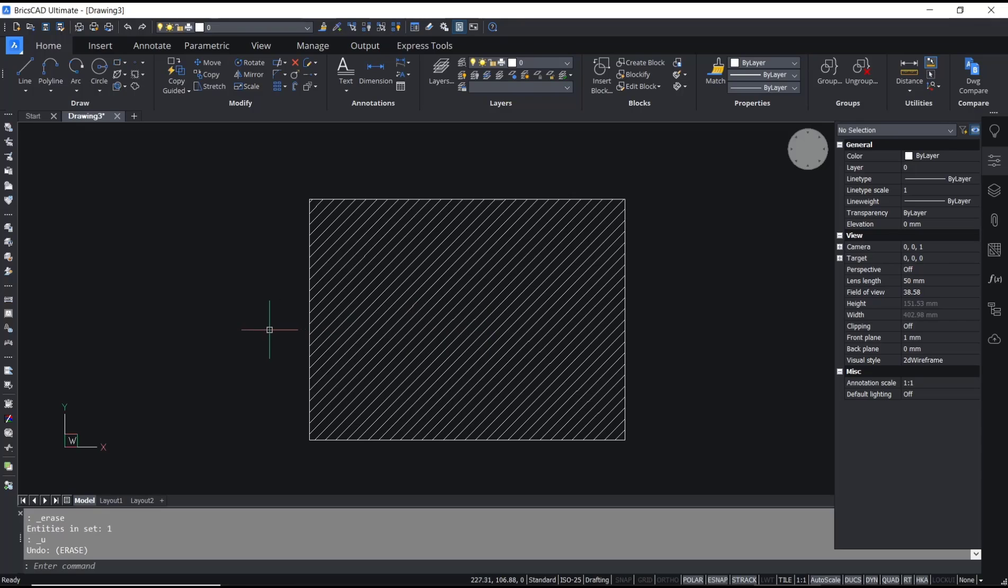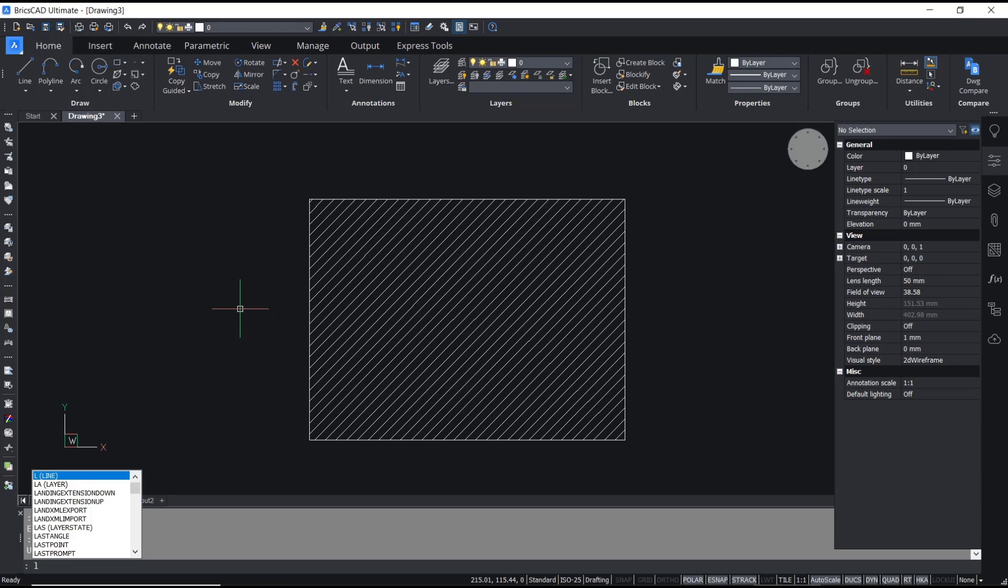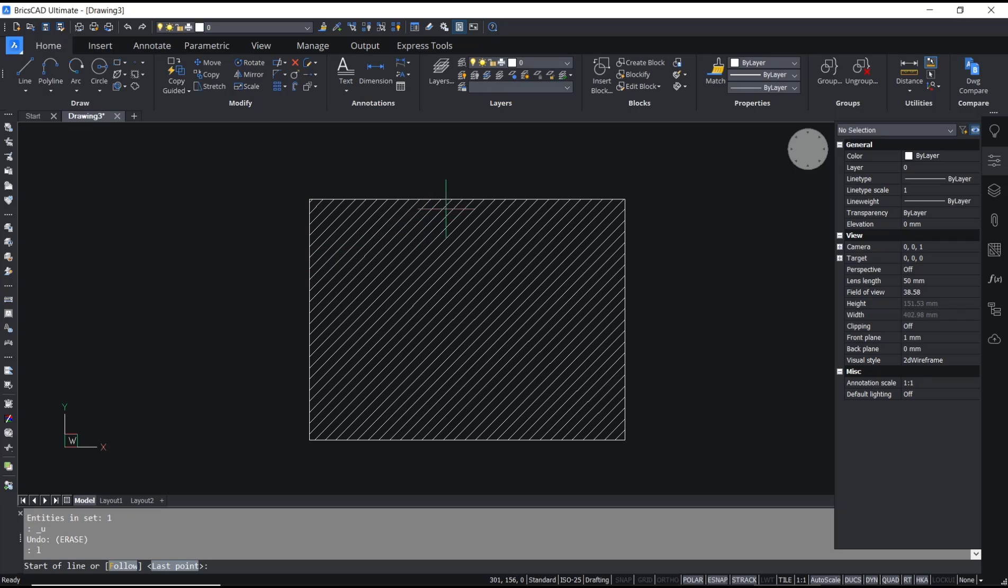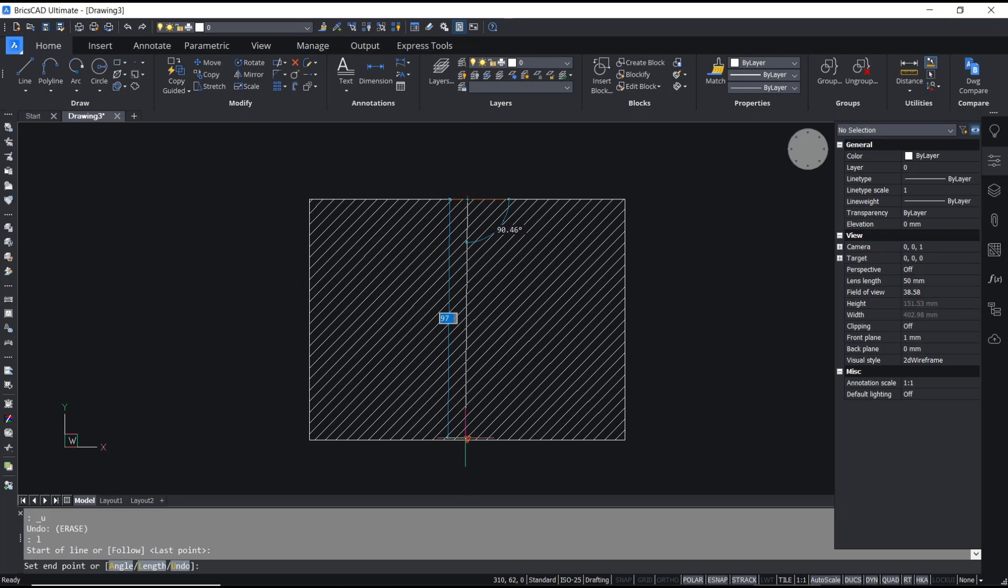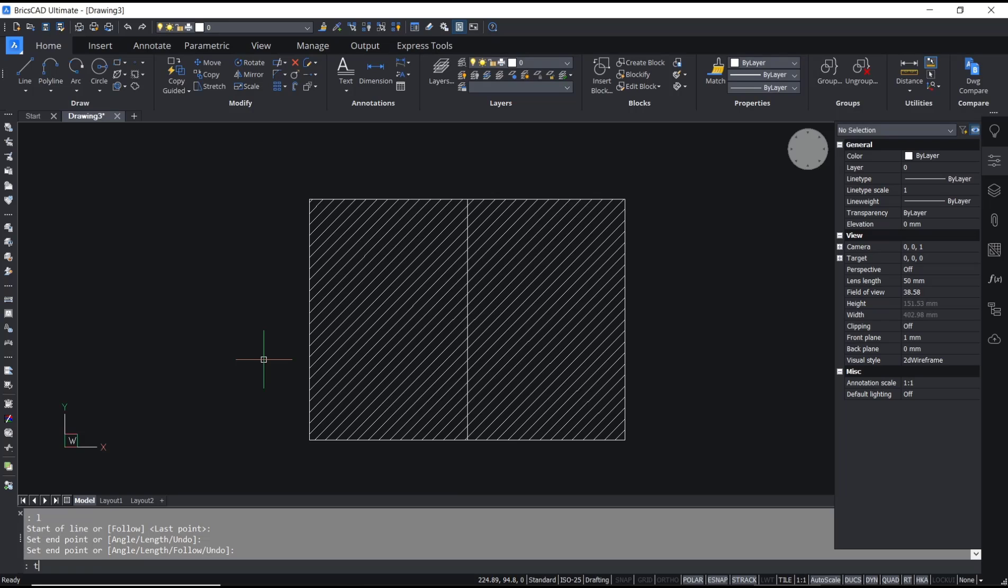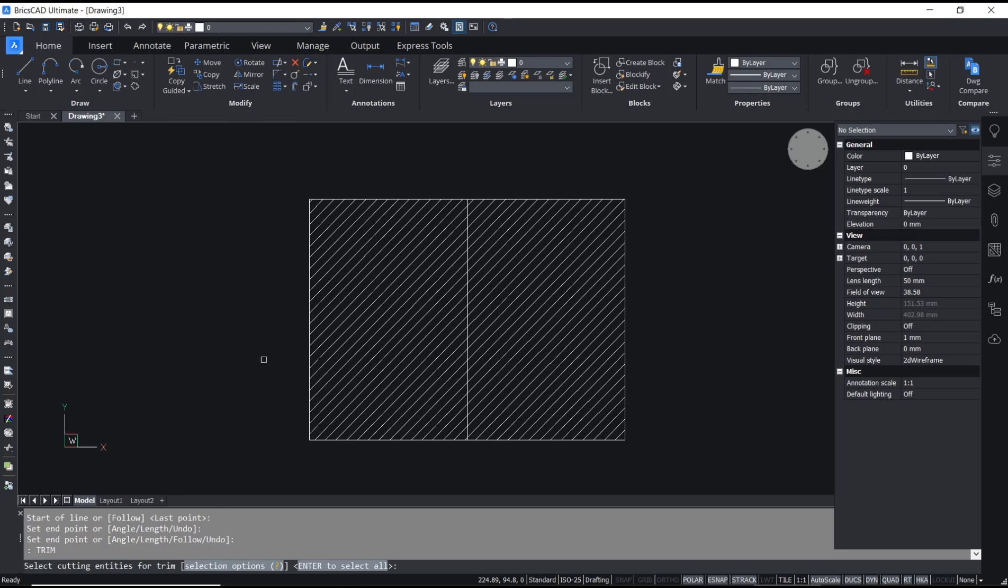I will create a line from the middle point to this point. And then you can type trim, press Enter, select the cutting entities. I will select the line object, press Enter.